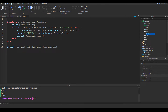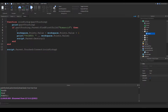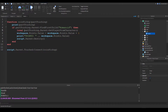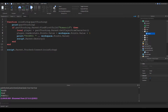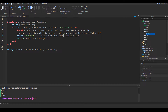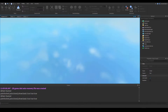Then we use partTouching.Parent to get the character model, and call game.Players:GetPlayerFromCharacter() on it, storing the result as a local variable 'player'. Then we say player.leaderstats.Points.Value equals player.leaderstats.Points.Value plus one. We can keep the print statement if we want. Let's go ahead and run to see if that works.